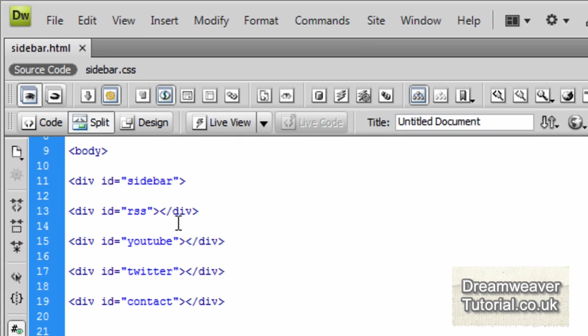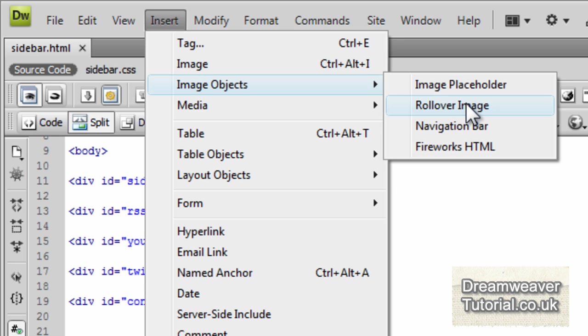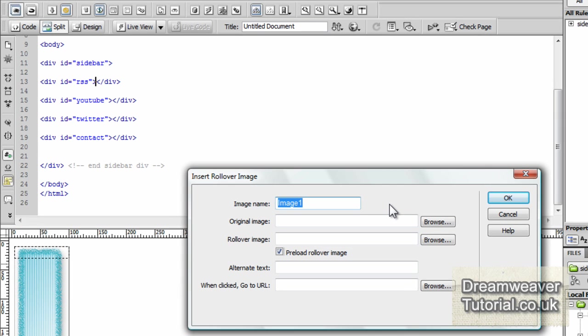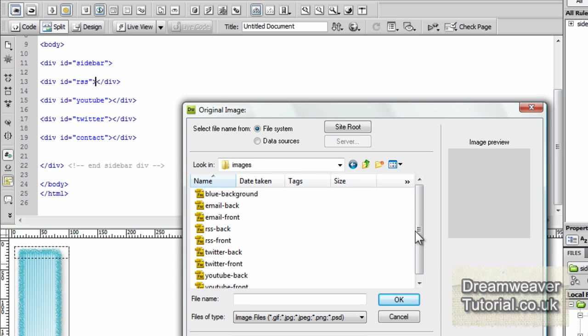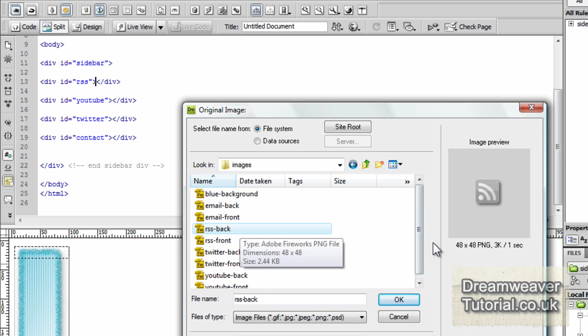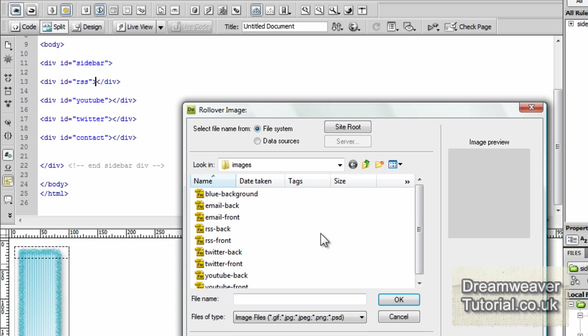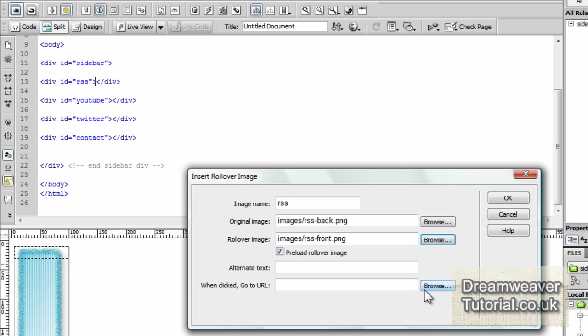Now it's time to put in our rollover effects for our social networking icon. So I'm going to click inside the RSS div in between the angle brackets and I'm going to click insert image objects rollover image. And we're going to call it RSS because it's the first one I'm putting in is going to be the RSS feed. And I'm going to browse for the image and we're looking for the back. So this one's going to be RSS back. So they're all the grey images. They're going to go in first. And then the front images we'll put in for the rollover effect. So once you've got that one in we'll browse for the front image so it's RSS front. So when you roll over it will change colour from greyscale to the colour.